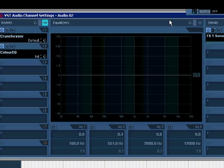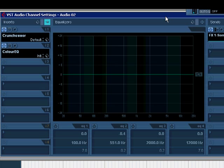So that's your quick start guide to using effects, both inserts and sends, in Cubase.